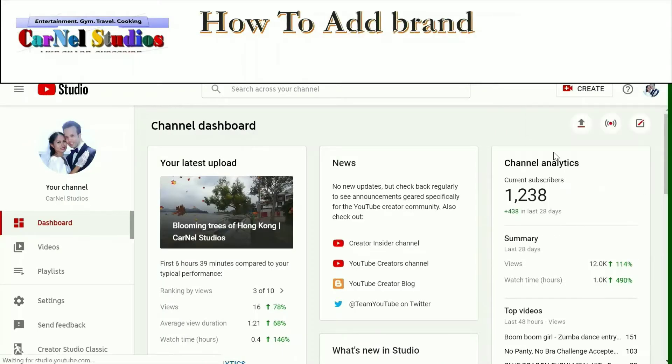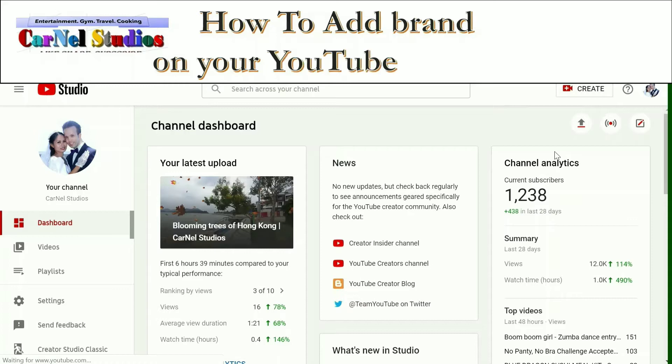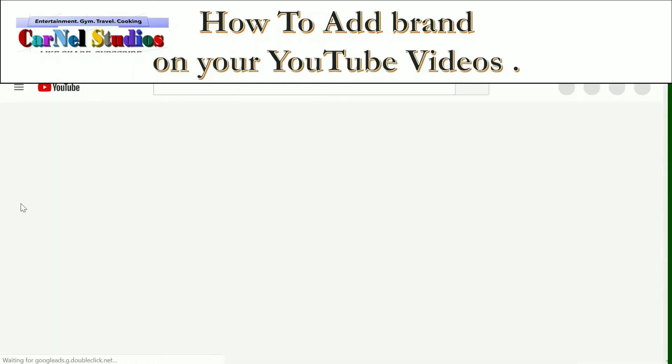Hi guys, welcome back to my channel. Today's video, I'm going to show you how to add brand on your YouTube videos.